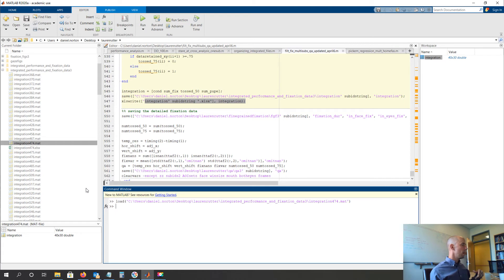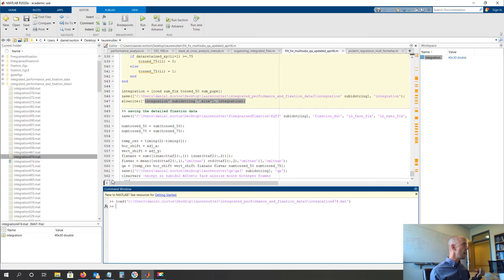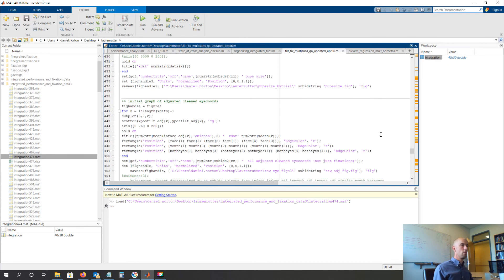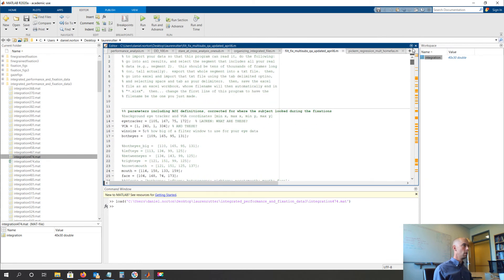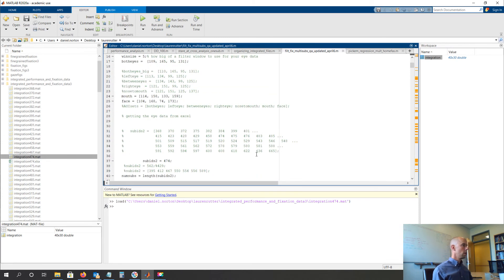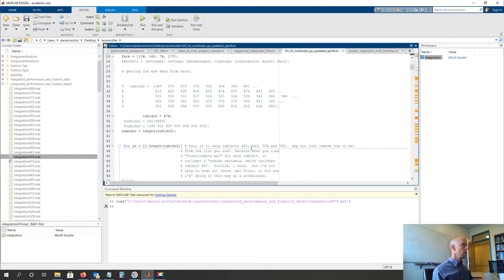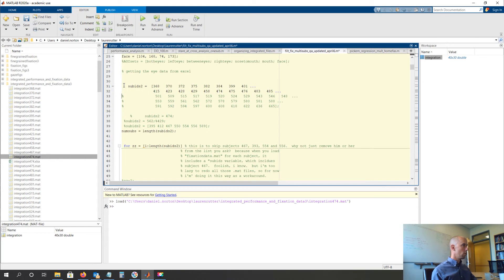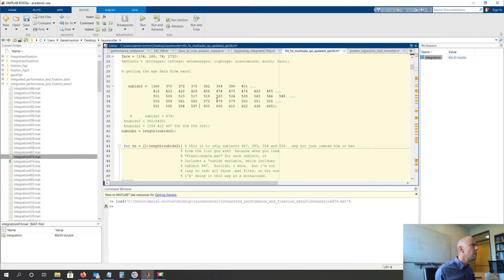So now if we just go to the top of our code and we change sub IDs instead of just being subject 24, 474, whatever I just see, 474 is here.